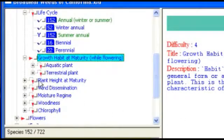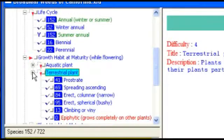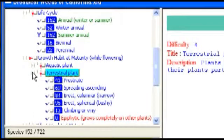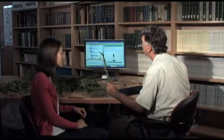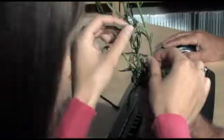So now let's ask about growth habit. This is a terrestrial plant, certainly not an aquatic plant. It gives you choices of whether it's prostrate — growing low to the ground — spreading, ascending, or erect, which it is. It asks whether it's erect and narrow, or erect and really bushy, or climbing or viney, which it clearly isn't. I would say it looks pretty narrow rather than bushy. Okay, erect and narrow — and now you're down to 84. Let's go down now to leaf arrangement. Is there one leaf per node? Just one leaf per node. So if we choose that, we're down now to 58.